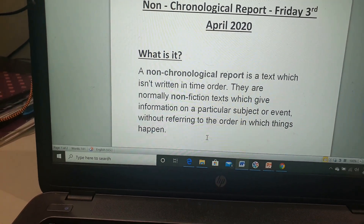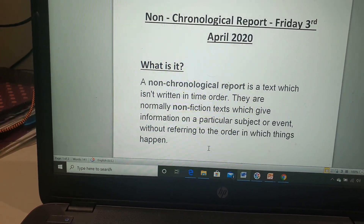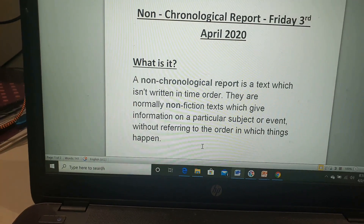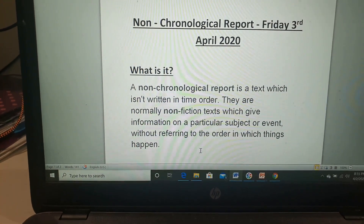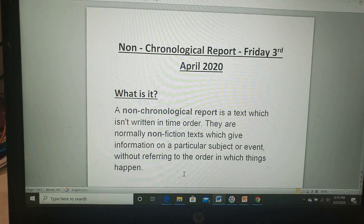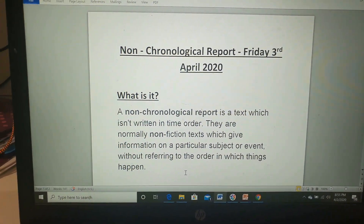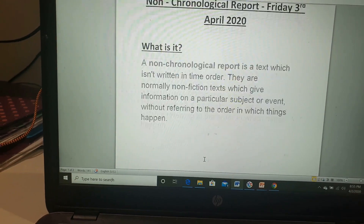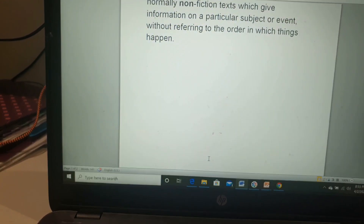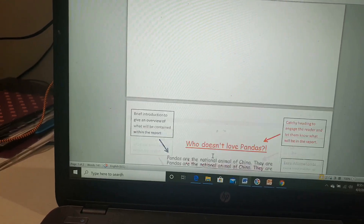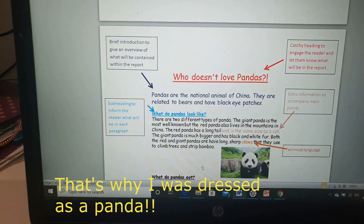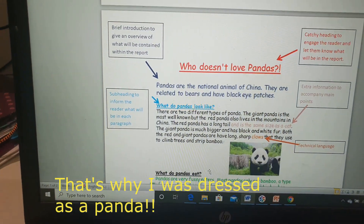It is just almost like random bits of information put on a report — it is not in any specific order. So what we're going to do now is we're going to look at an example, and I'm going to go through the features of it.